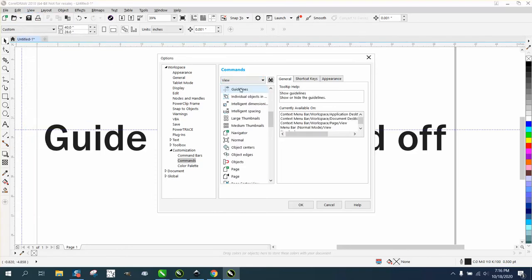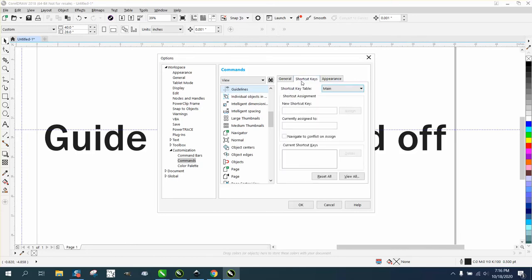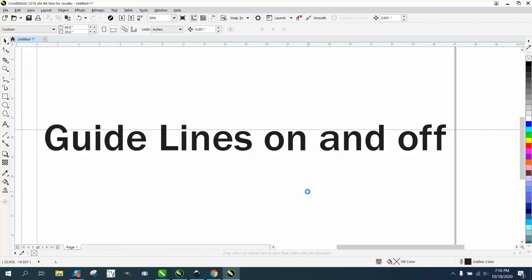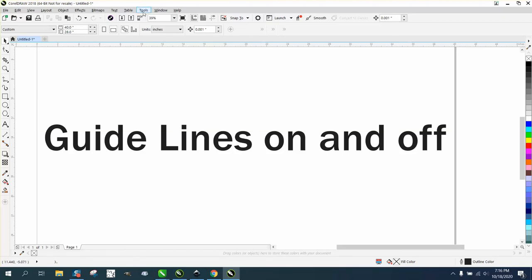Double-click on it, hit your shortcut key, and we're gonna assign this one a plus sign. I've already got the equal sign assigned to something else. Just assign it and say okay. Now you can use any key that's not being taken. Now all I have to do is hit the equal sign to turn my guidelines on and off. Every version of Corel is a little bit different.